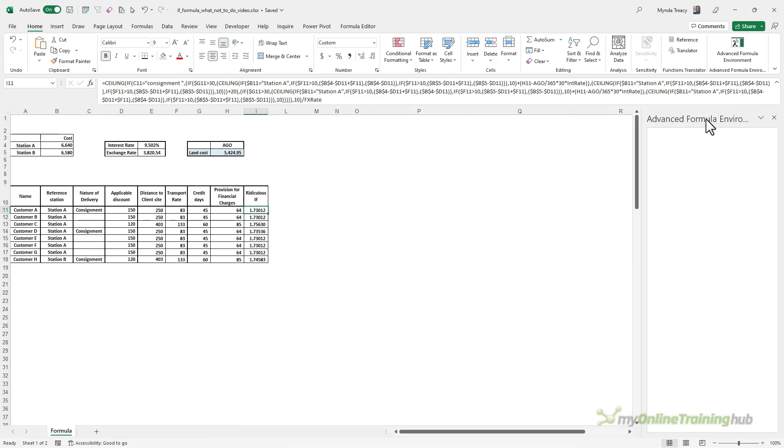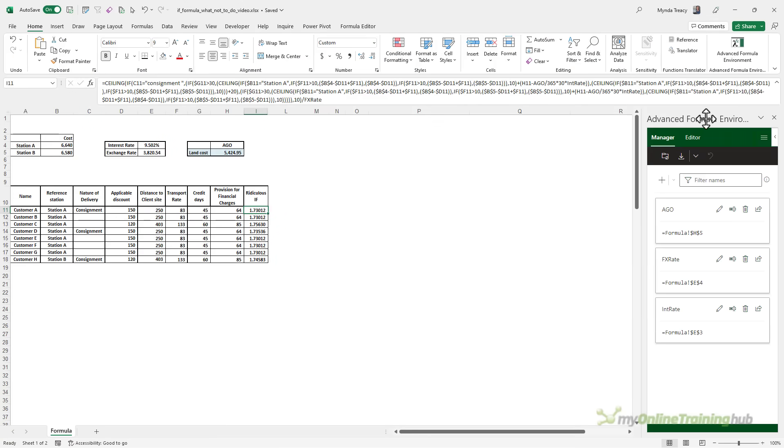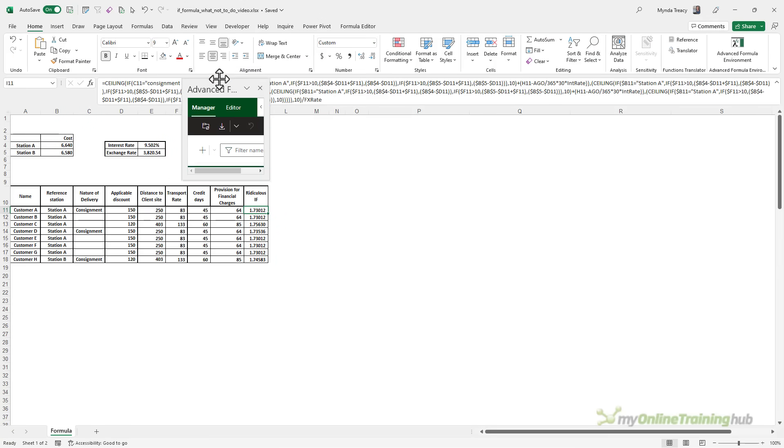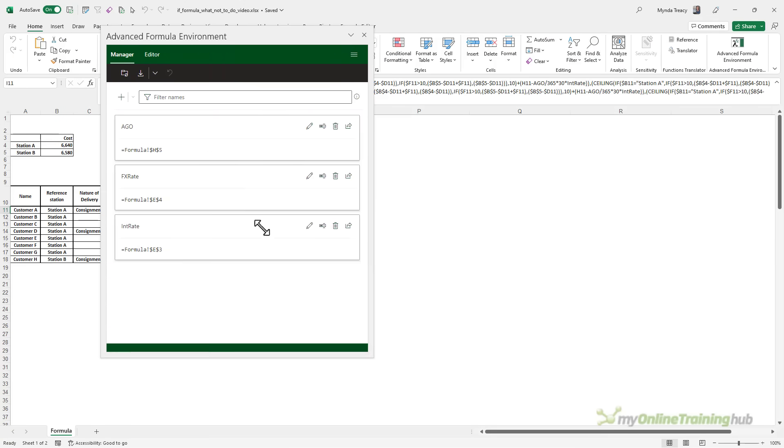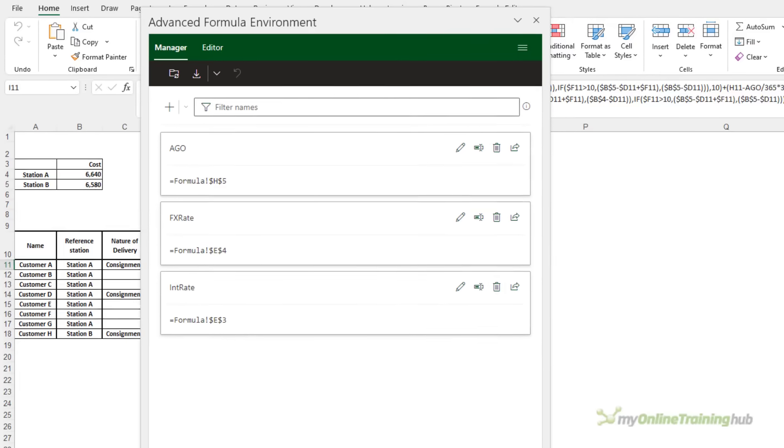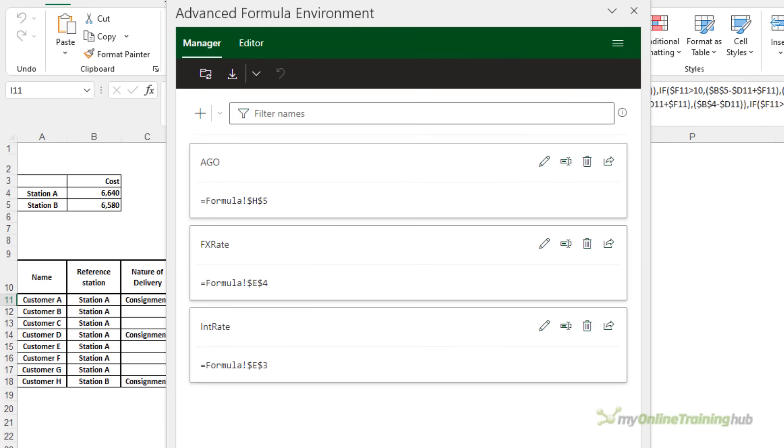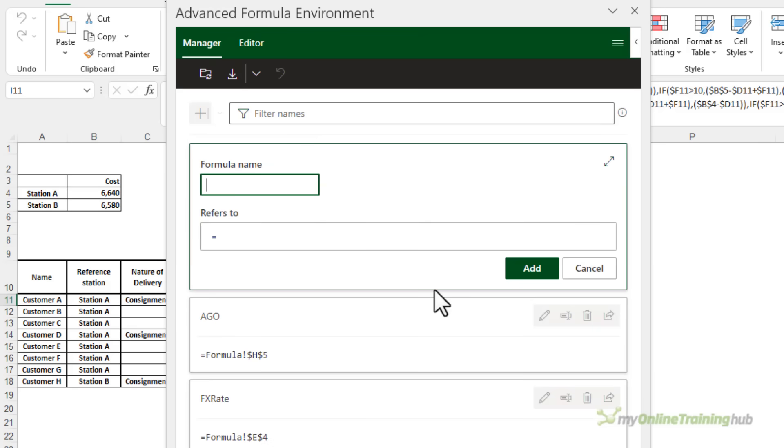It opens in a pane on the right-hand side. I'm just going to drag it out and make it a bit bigger. This lists any defined names I currently have in the file. I'm just going to add a new formula.